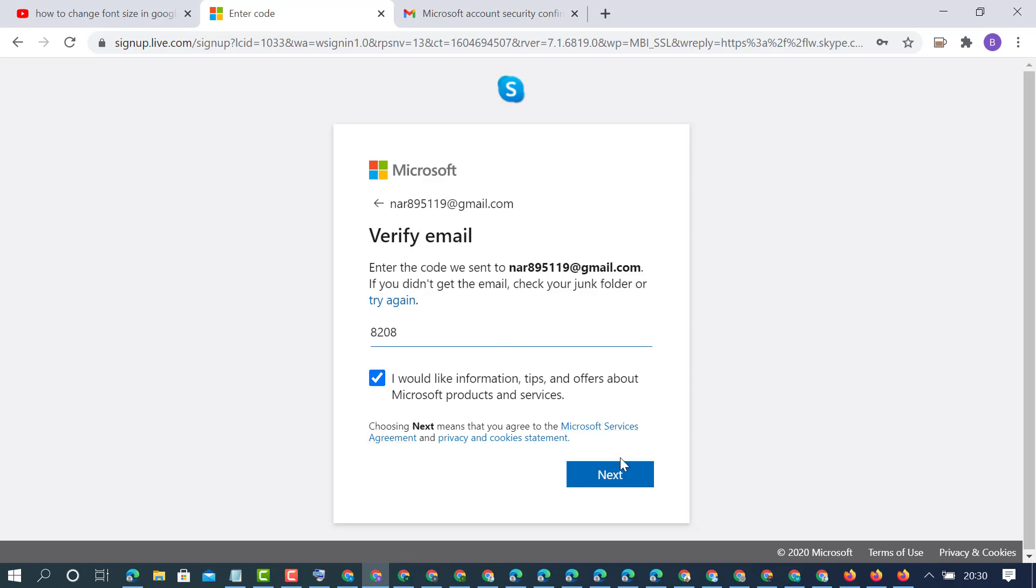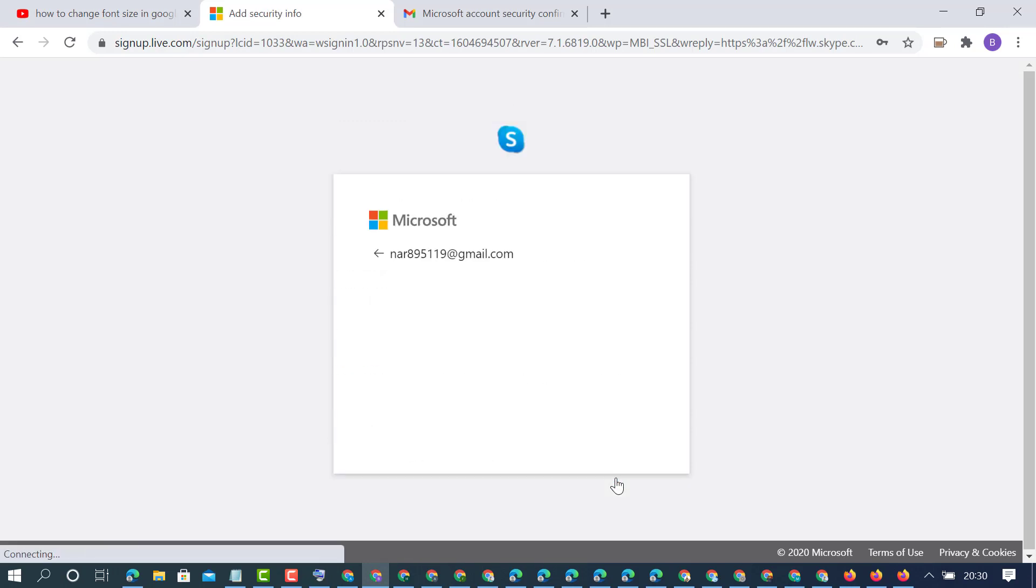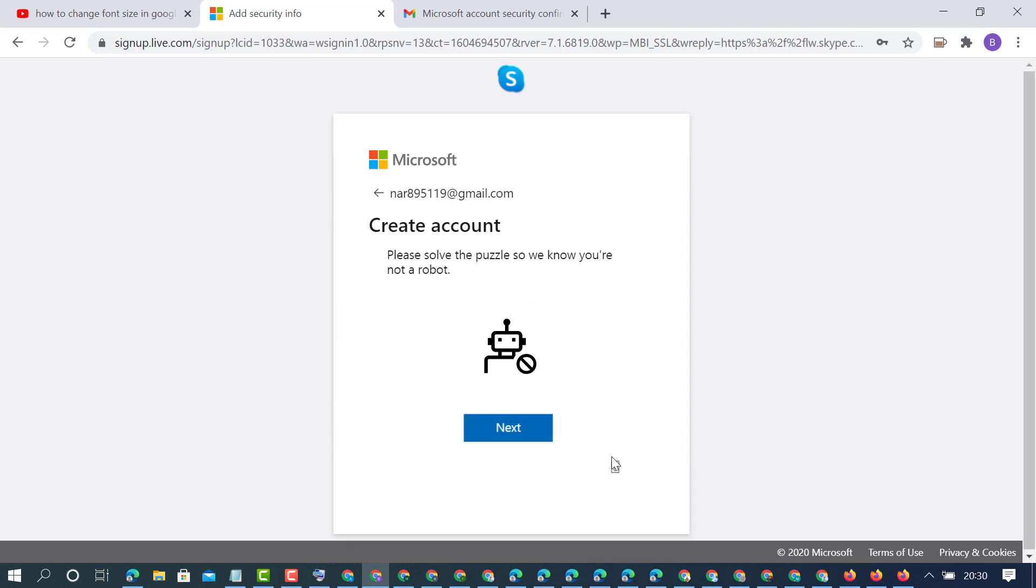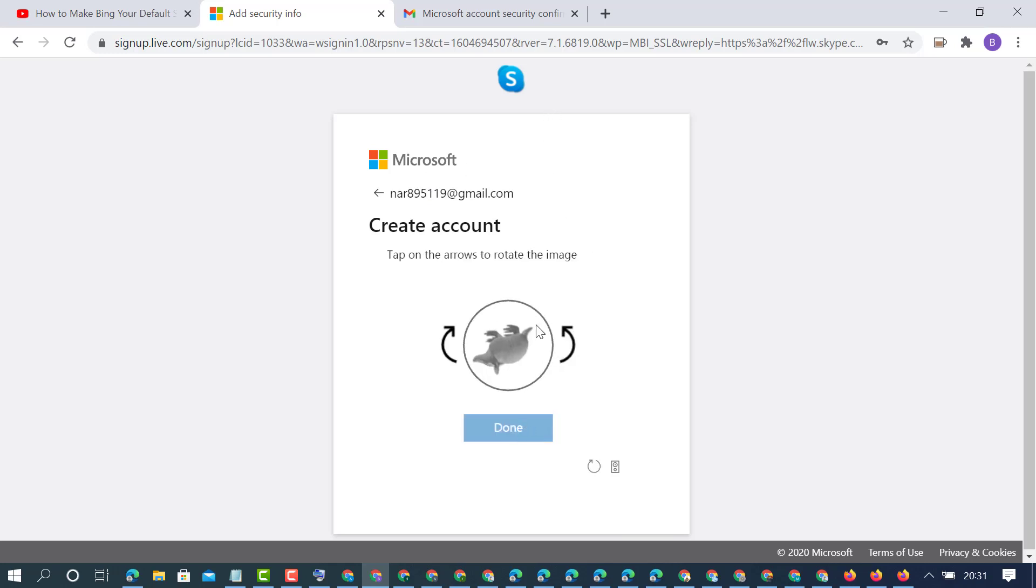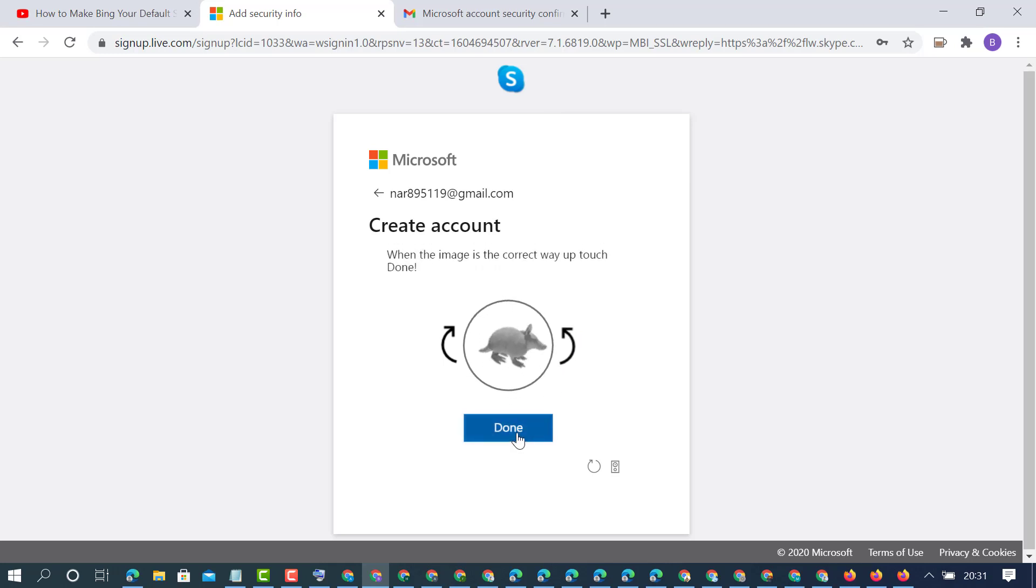Enter the code, then click next. To use Skype, you need to create a Microsoft account. We've created a Microsoft account, and you can use all Microsoft products like Skype, Outlook, and others.